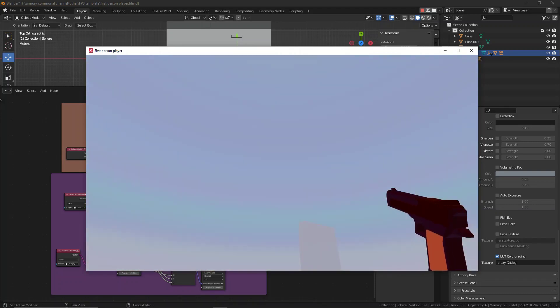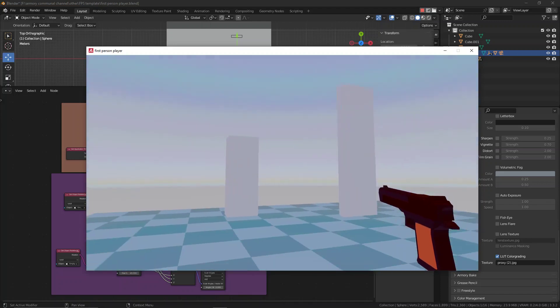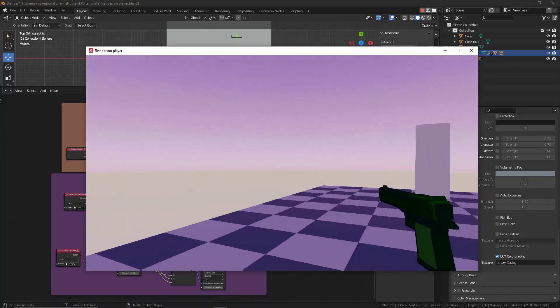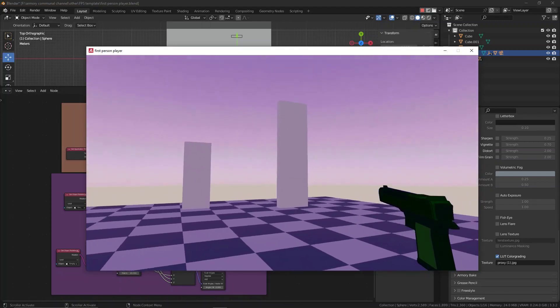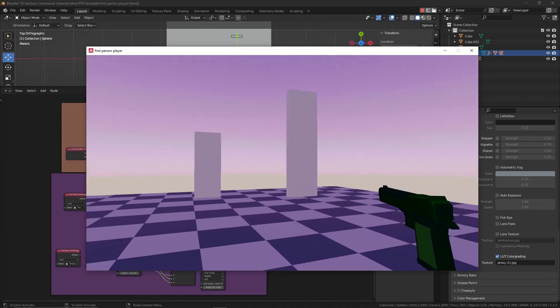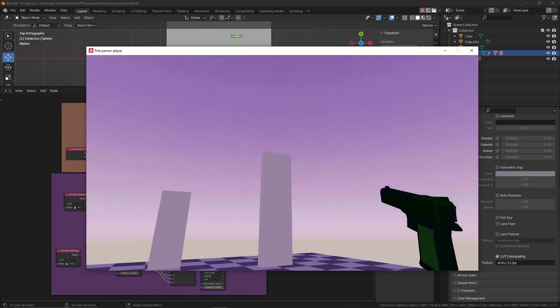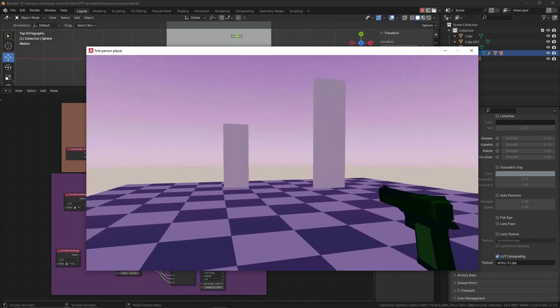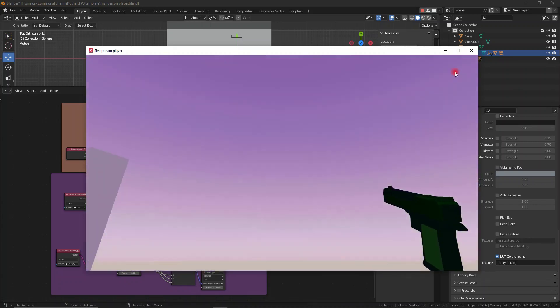Instead, you can take your reference image of the color-grading that you want, extract the LUTs texture from it, or based on it, and then implement that into Blender.